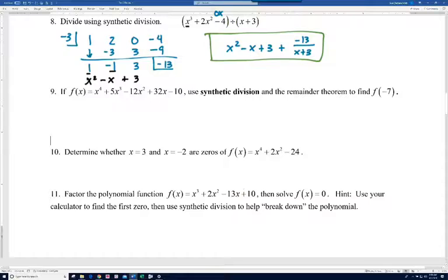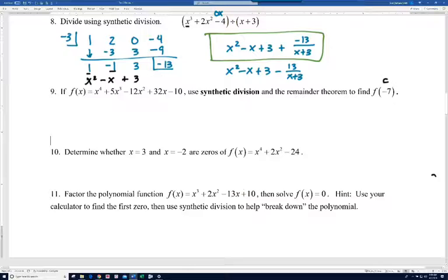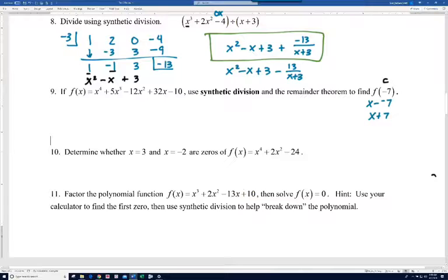On number nine, if f of x equals x to the fourth plus 5x cubed minus 12x squared plus 32x minus 10, use synthetic division and the remainder theorem to find f of negative 7. Thinking back to the remainder theorem, negative 7 is actually our c value. So this is x minus c, which in this case would be x plus 7. The remainder theorem says if we divide this polynomial by x plus 7, whatever remainder we get will equal f of c. So let's set up the synthetic division using the c value, which is negative 7.